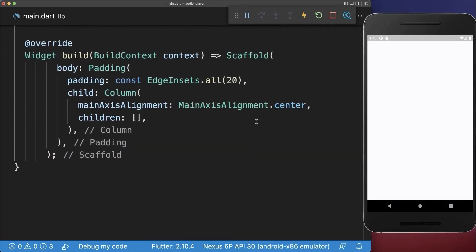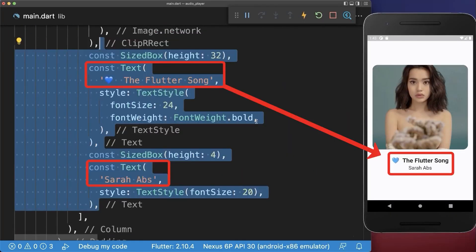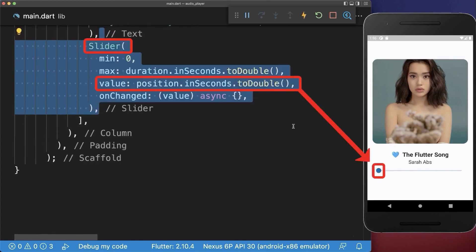Inside the build method, we create an image, a title and a subtitle, a slider with the current position.